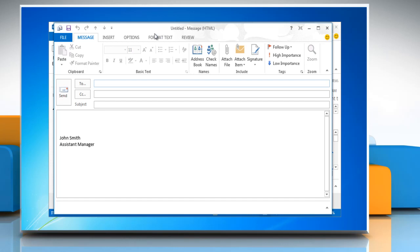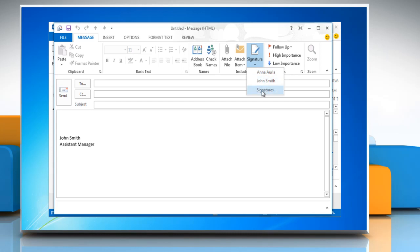In a new message, on the message tab, in the include group click signature and then click on signatures.